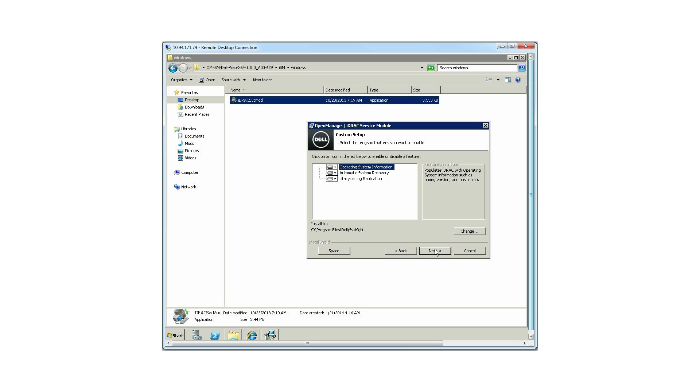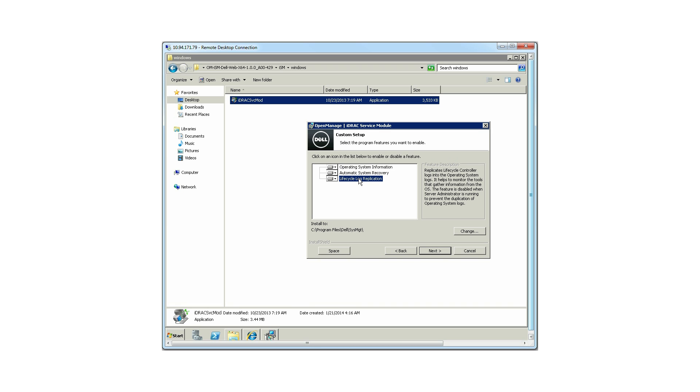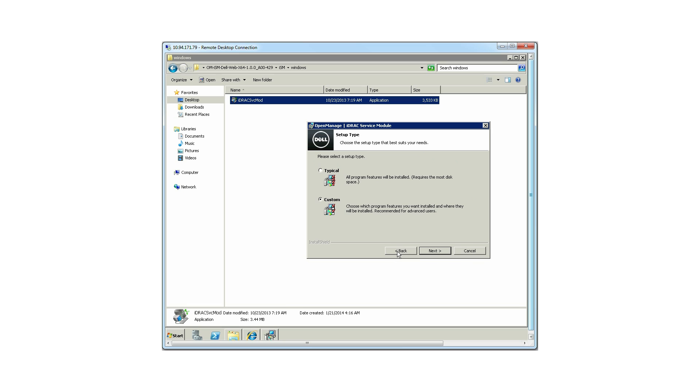Operating system information, automatic system recovery, and lifecycle log replication. Select typical and then click Next.